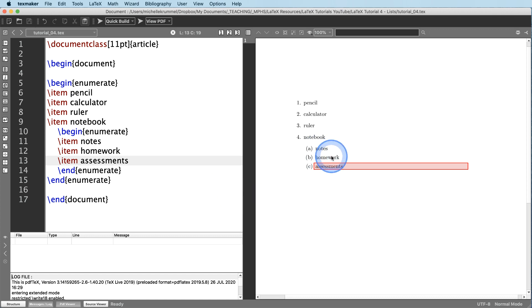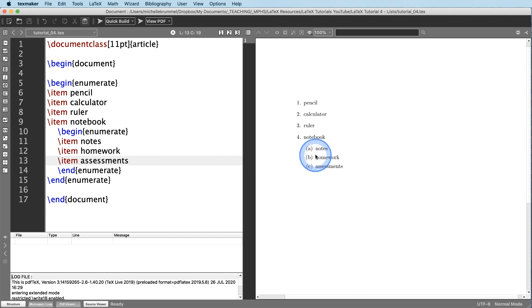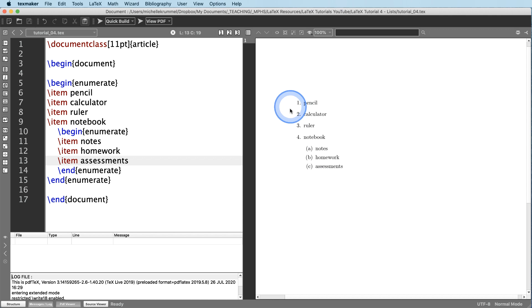And let's compile that and see what that looks like. So we have these sub items and the compiler automatically indented for us. And instead of numbering it one, two, three, four, now these are numbered A, B, and C. And you've got the parentheses around the number. So all of the numbering is happening automatically. You don't have to enter any of that manually.